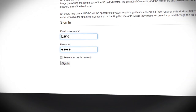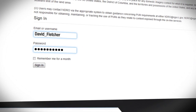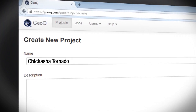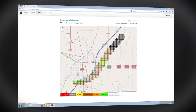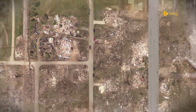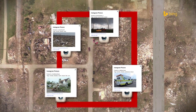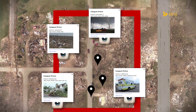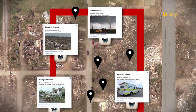Immediately after a disaster occurs, responders and analysts log on to GeoQ and create a project focusing on the affected area. From there, users search their assigned grid areas where they can compare satellite imagery, social media, news, and other information to produce damage assessments and anticipate ongoing impacts.